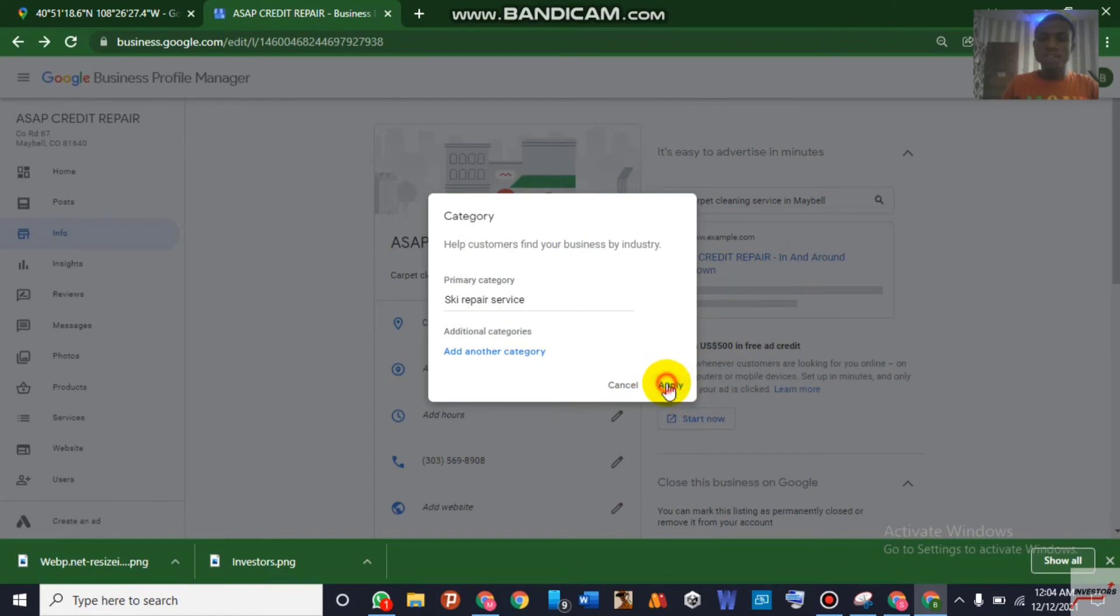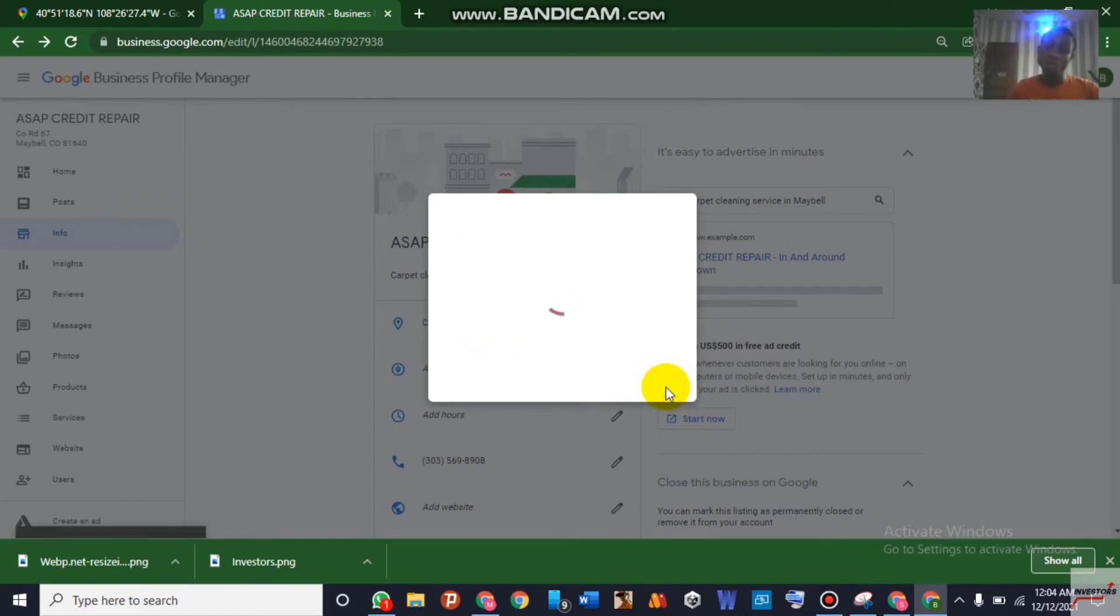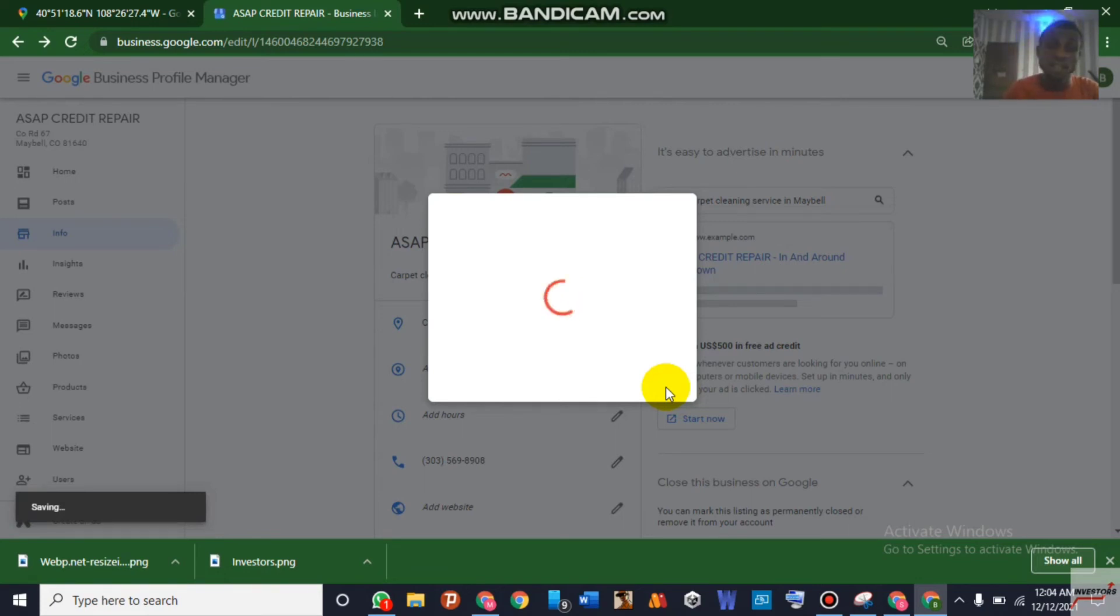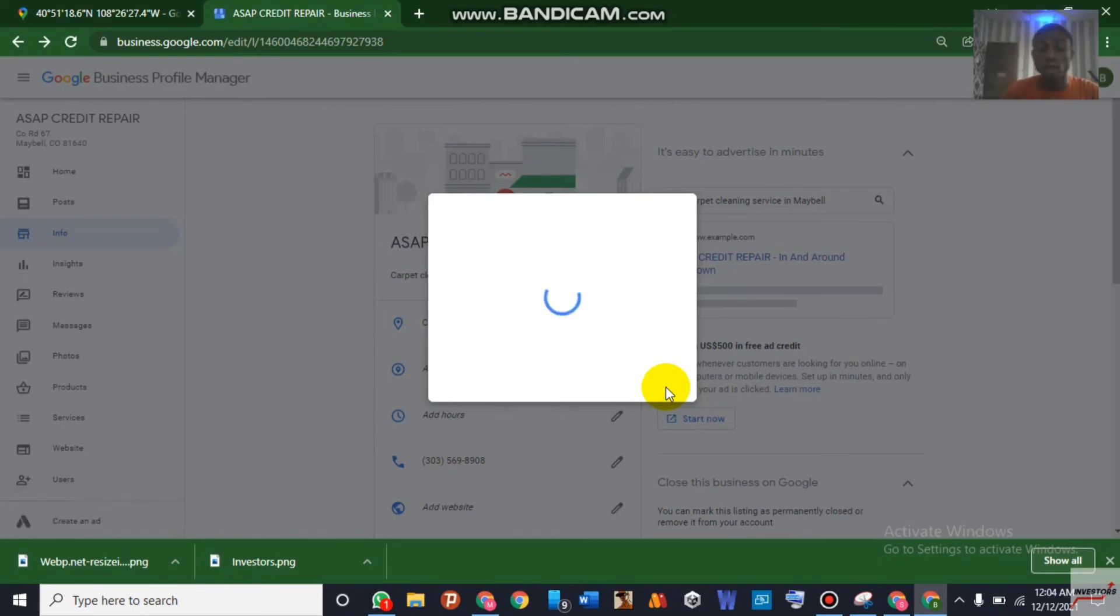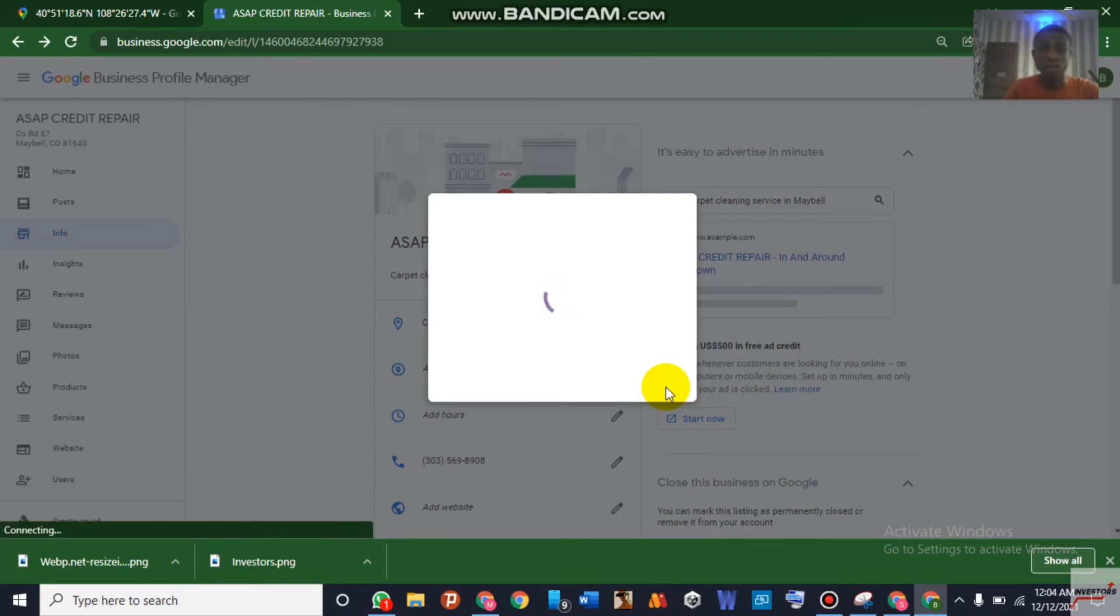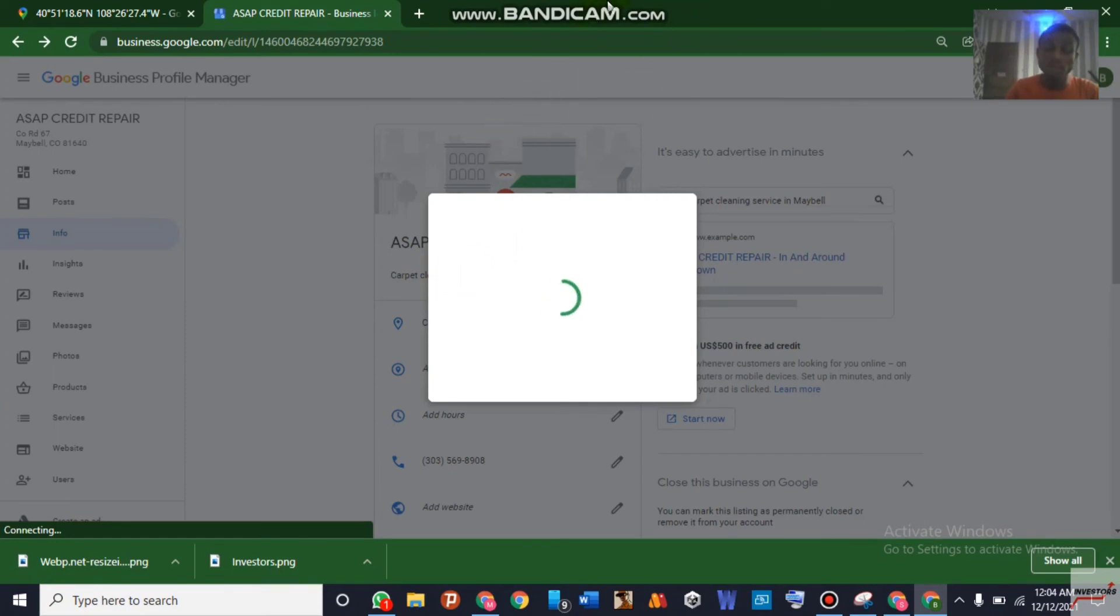The category should be security service. You see, this security service category, if you use this for any listing it will surely verify you with a phone number. And after you've been verified you can easily come back over there to change your category to maybe locksmith category or any other category you are using. But at first you should be able to use the security service category to be able to verify your listing with just your phone number or your email address. Let's just try it now. It should work.